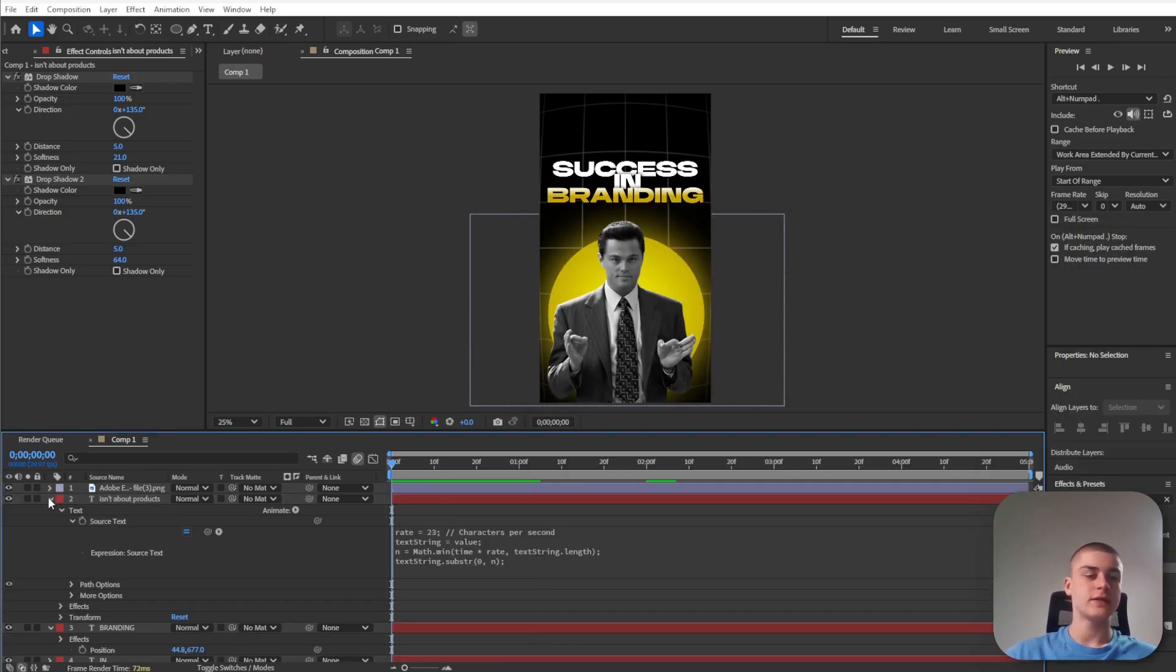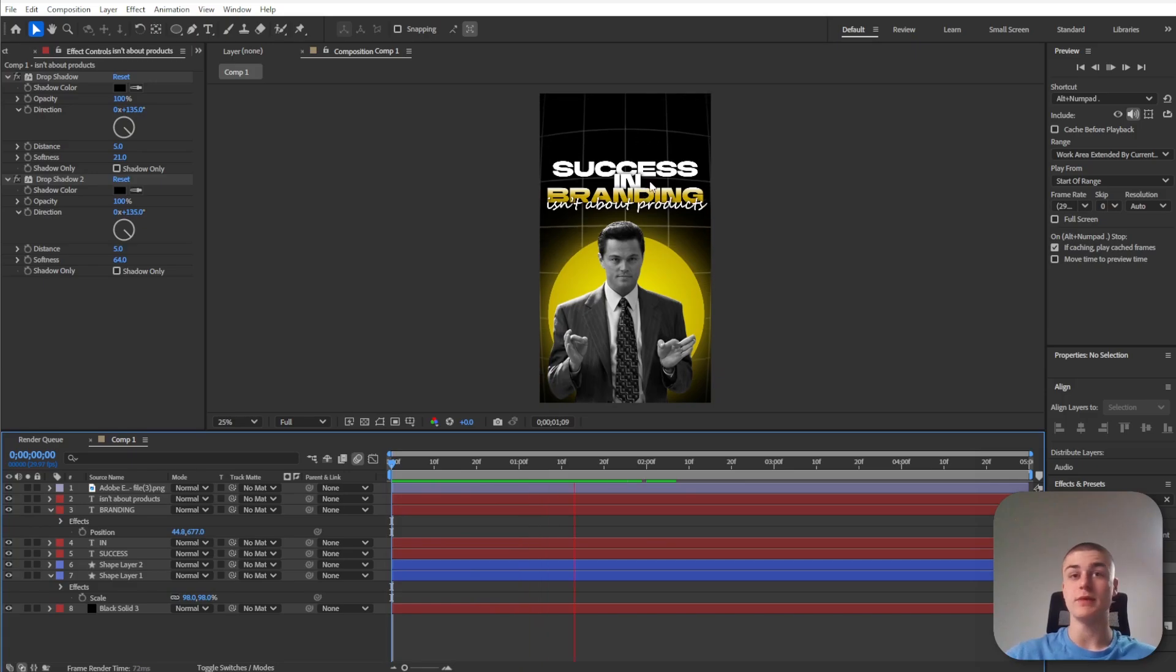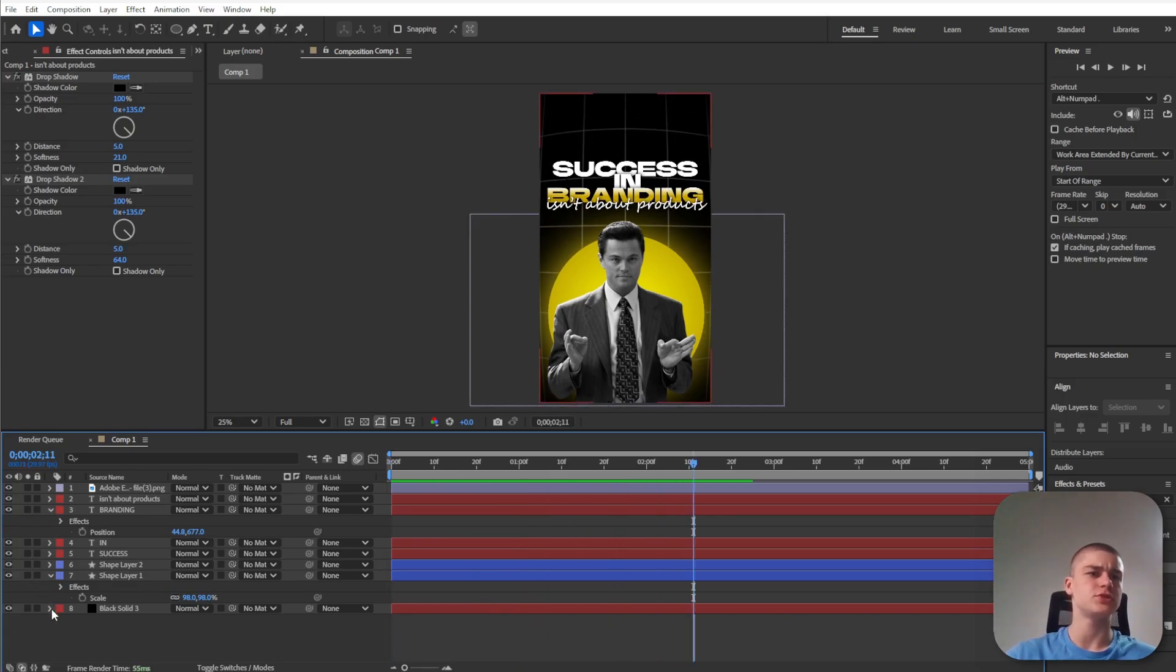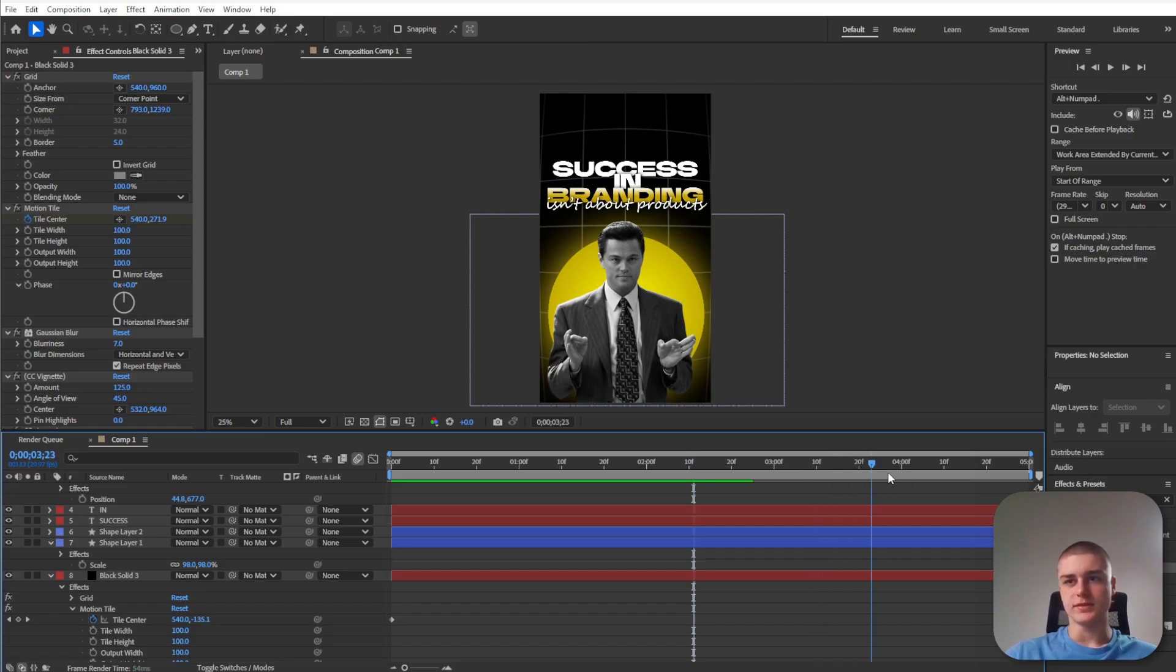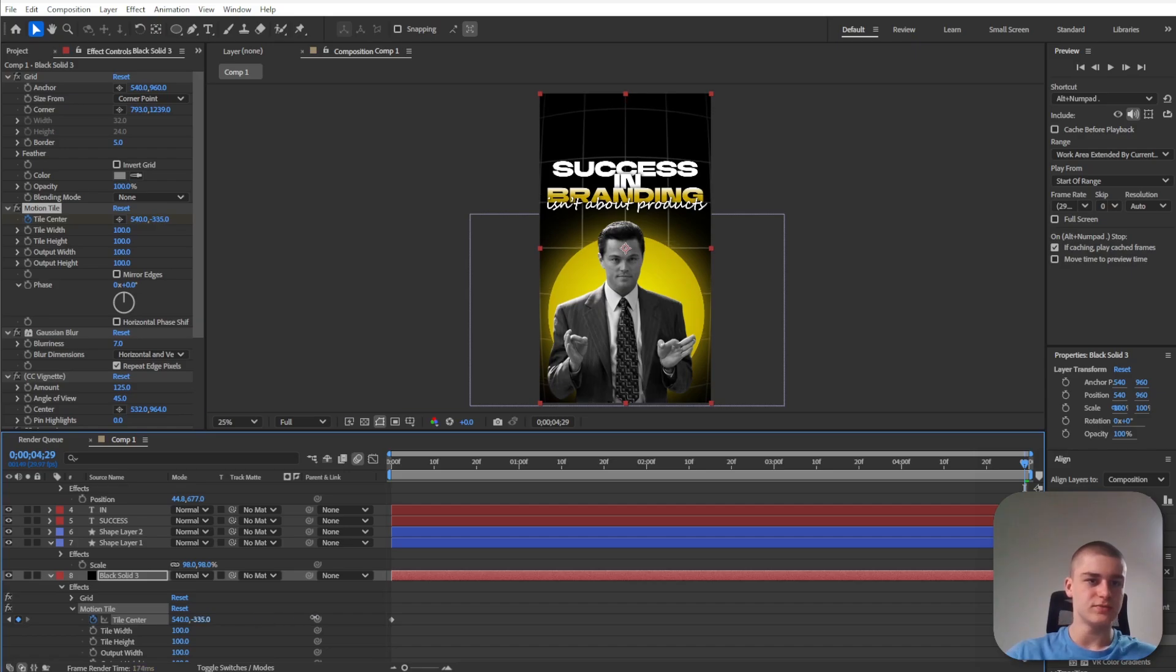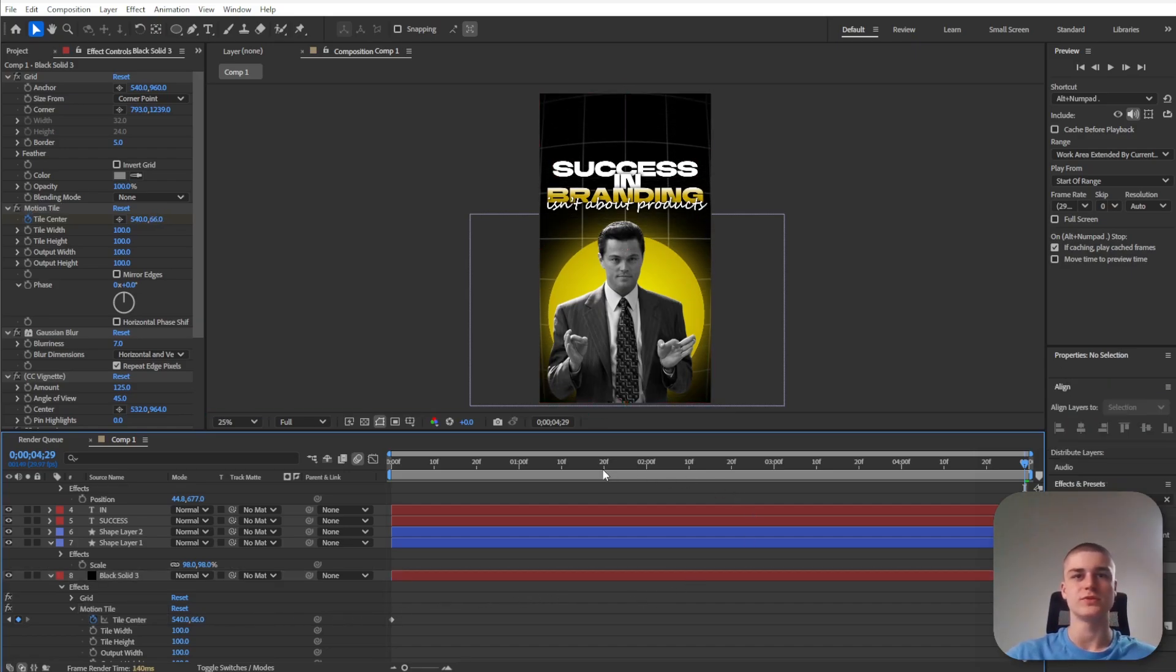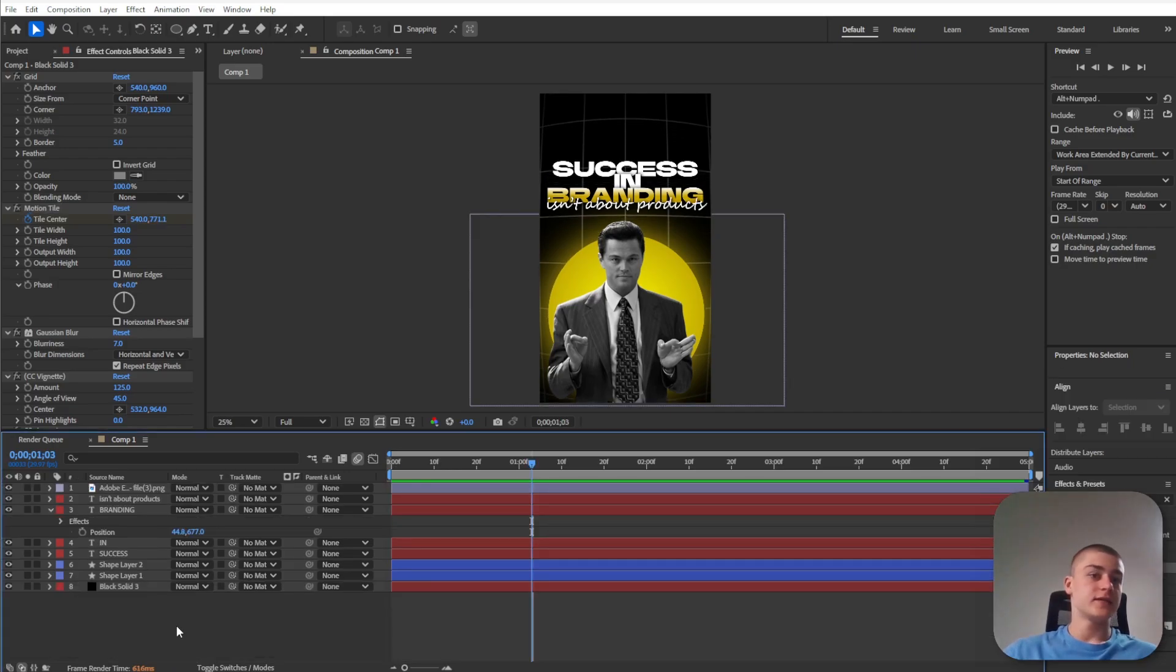Now another animation that we need to correct is the one in the background because it's a little bit too quick. Let's go to the motion tile and go to the last keyframe in the motion tile section. Let's adjust the tile center to maybe something around 50 or 60. Now if I play this back it should be definitely a little bit slower.